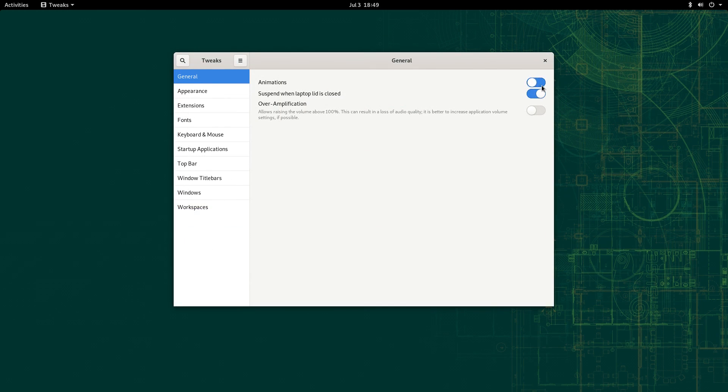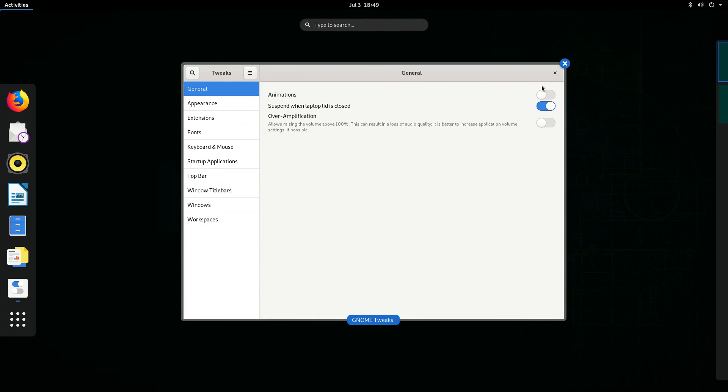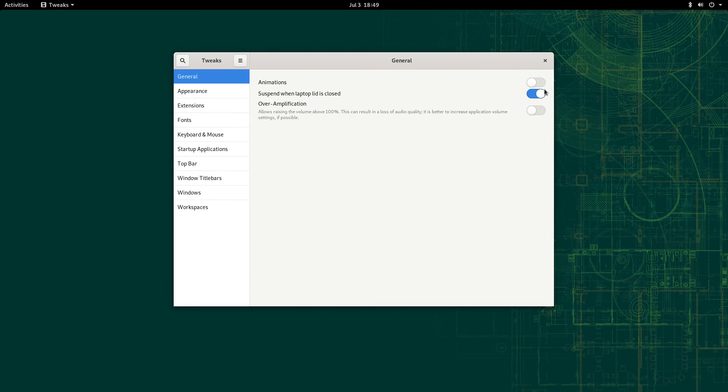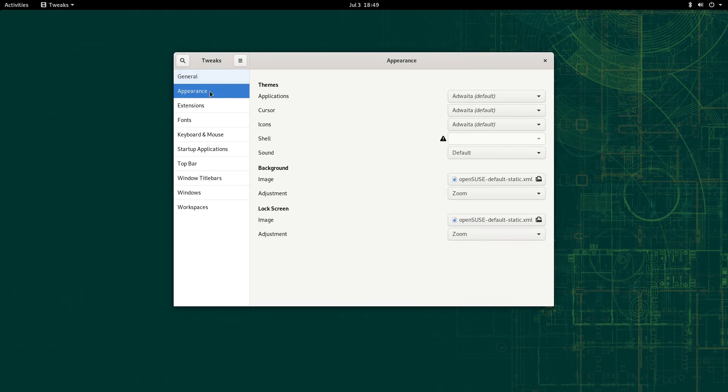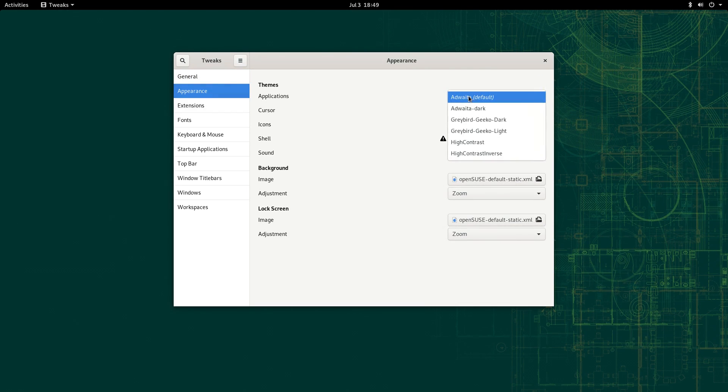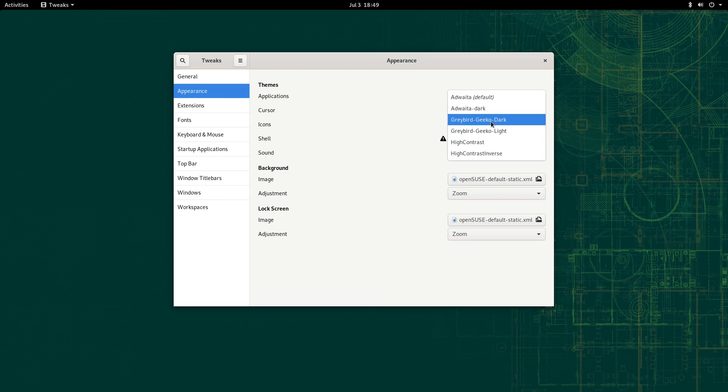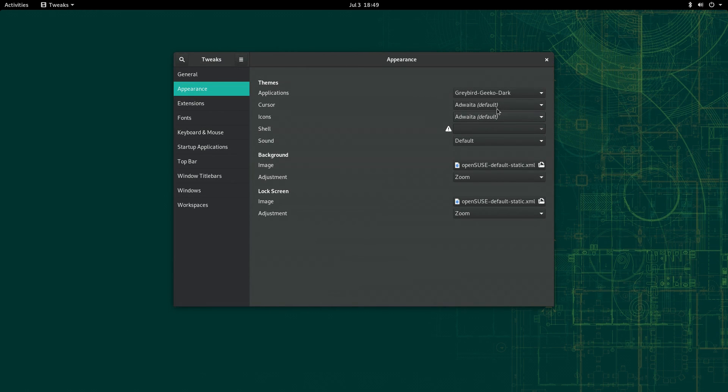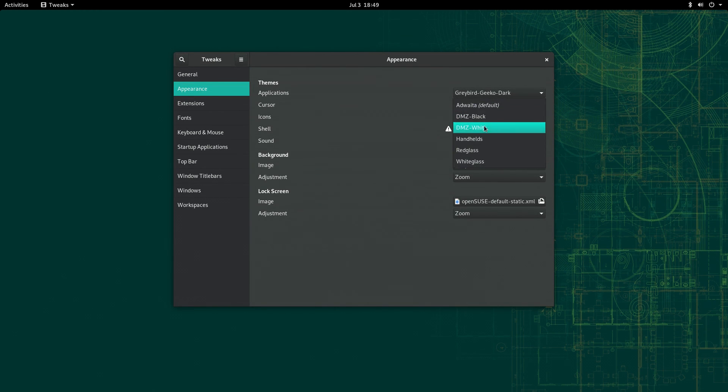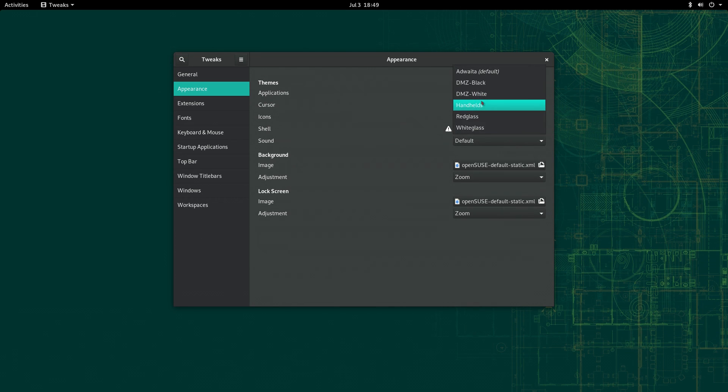GNOME Tweaks is installed by default, which is a good choice. You can disable animations here and make it feel nice and snappy the way it does on Clear Linux. And I was surprised to see a theme called Greybird Geeko Dark. I thought that Greybird was an XFCE thing, but I don't know, maybe not.